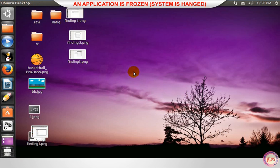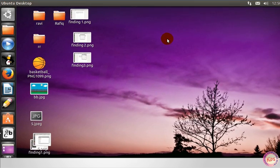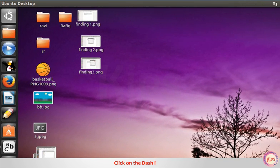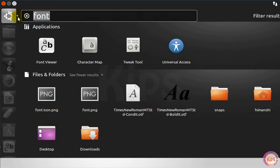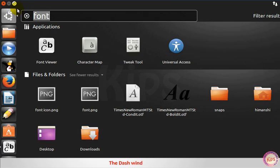Let us understand what to do when an application is frozen or system is hanged. Click on the dash icon. The dash window appears.